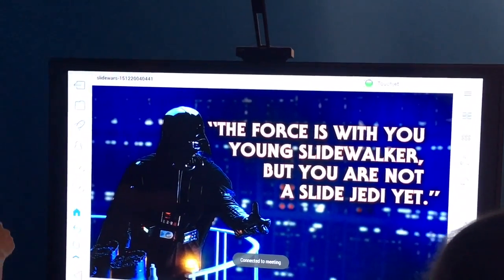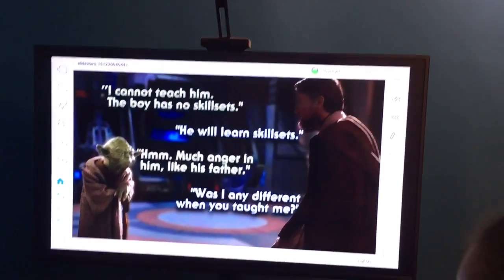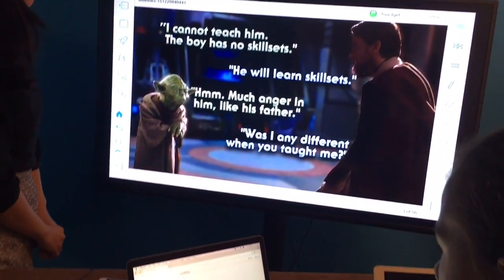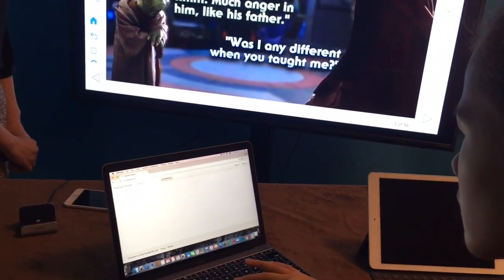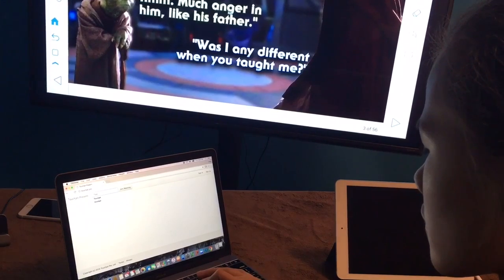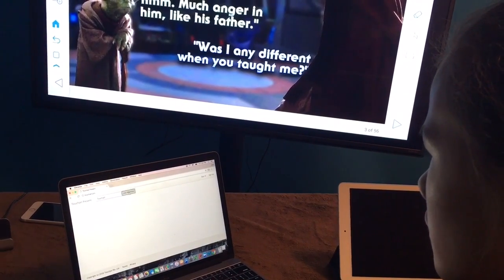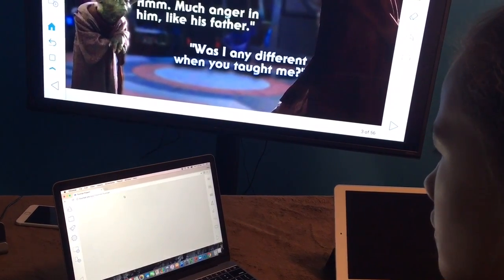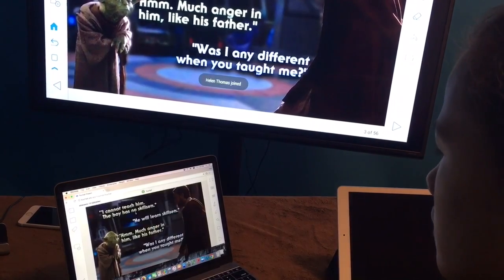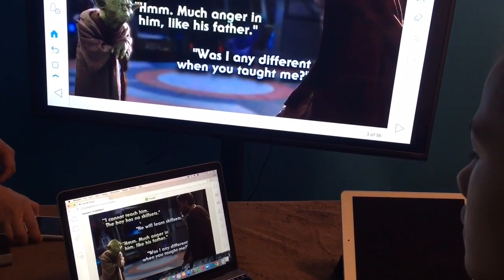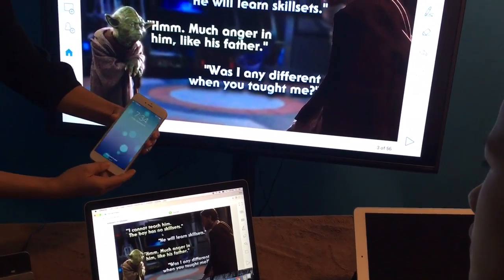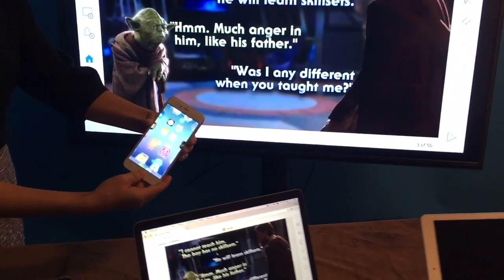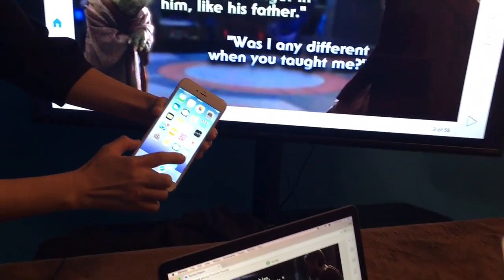It's free for anyone to join a live presentation from any device. On any computer, you can join the meeting on touchjet.pro. Choose Join the Meeting and type in the meeting room name. You may download the free TouchJet Present app on your iPhone, Android smartphone, or any tablet.